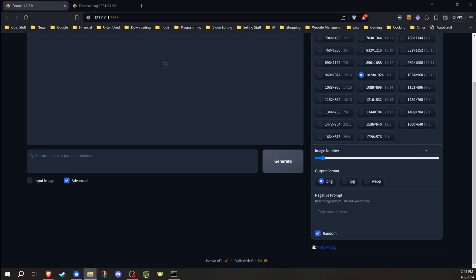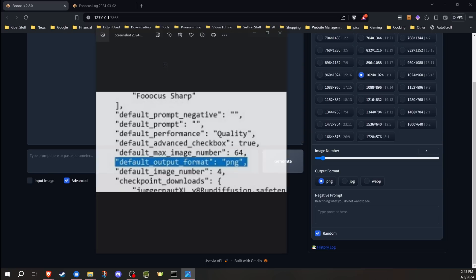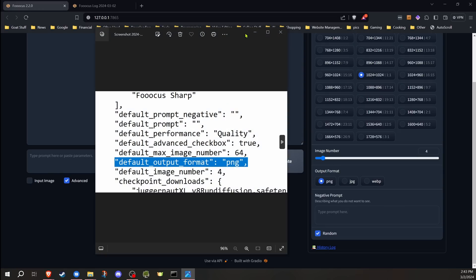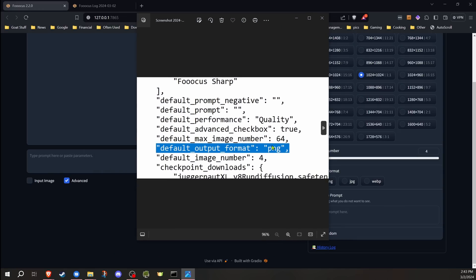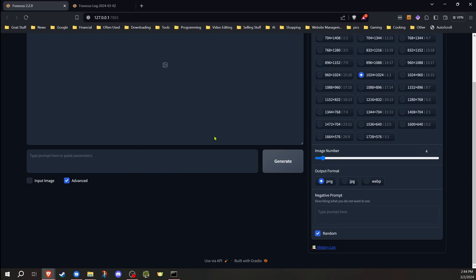If you're looking to change those, you can actually add this line to your config file and that will set the default every time that you load up Focus.